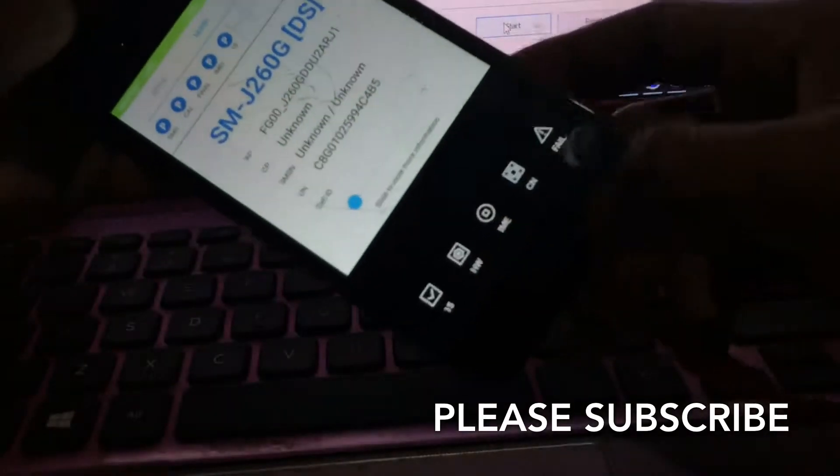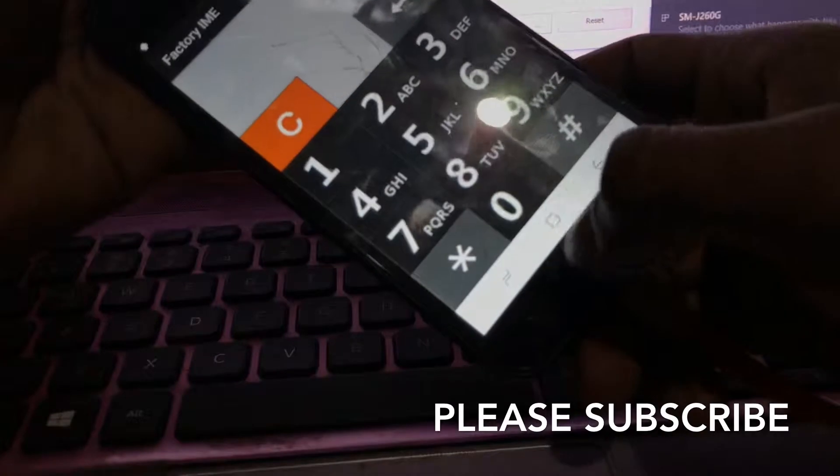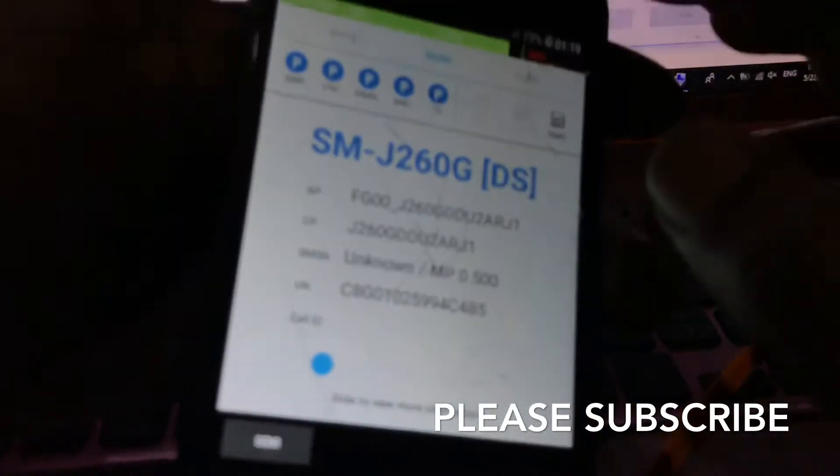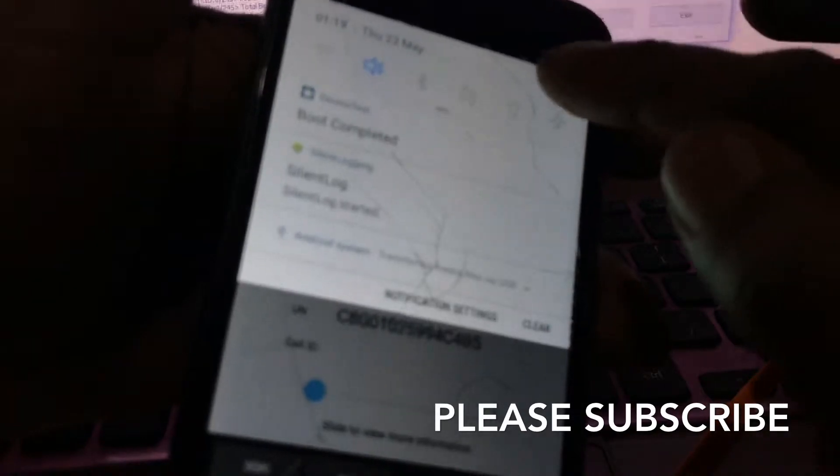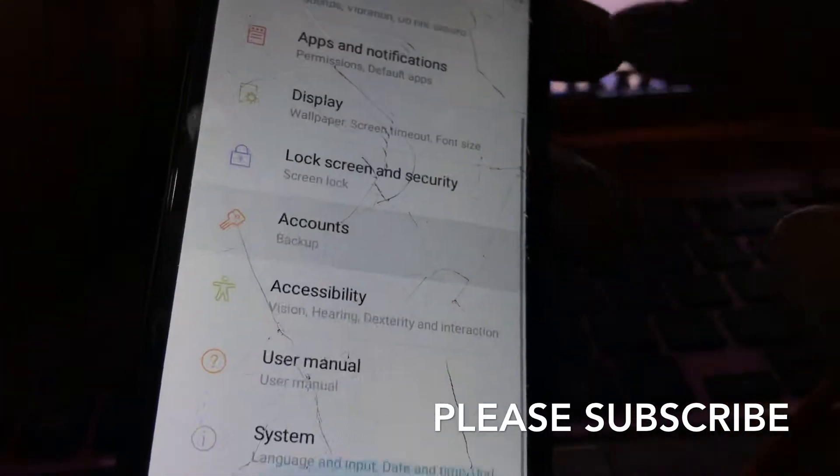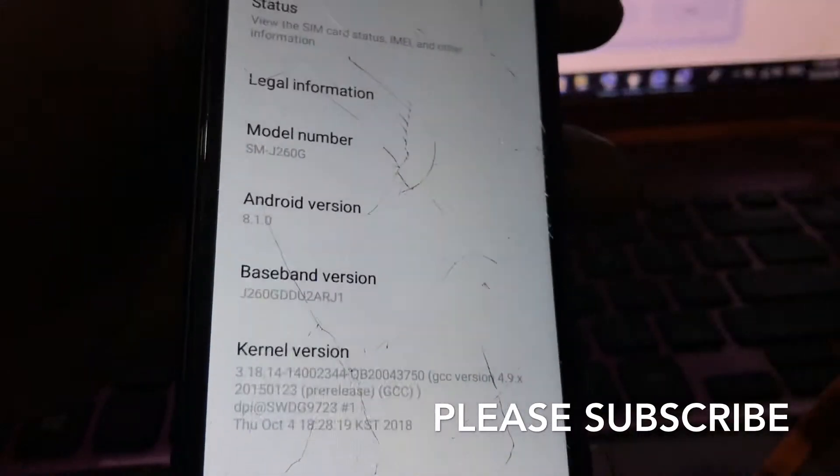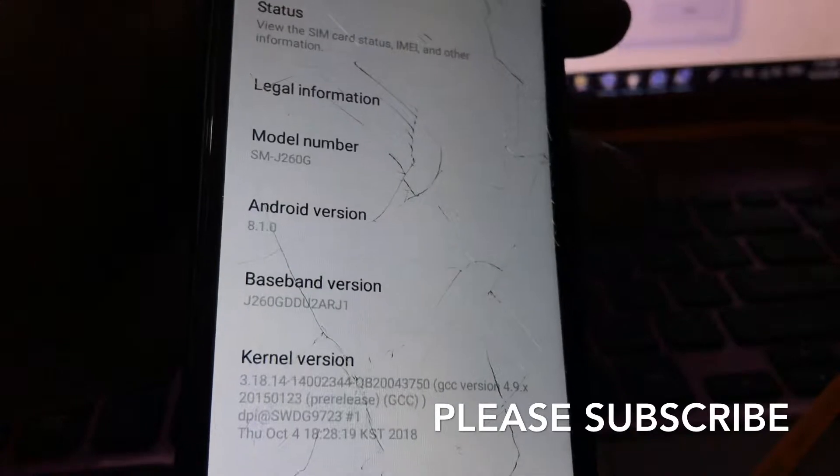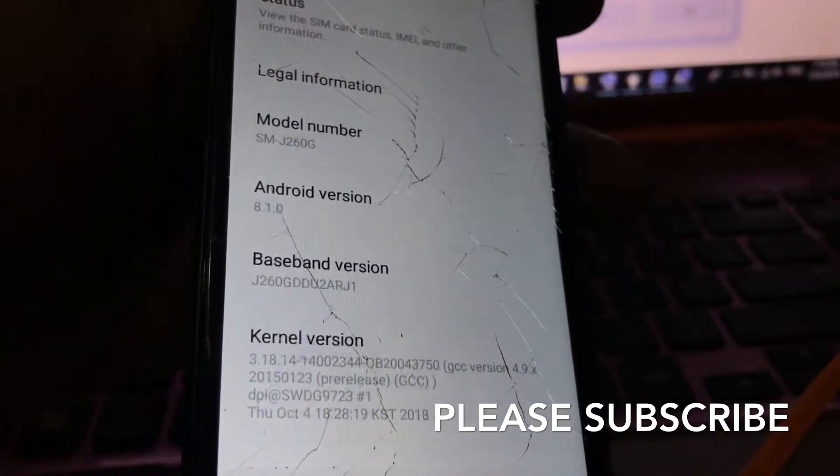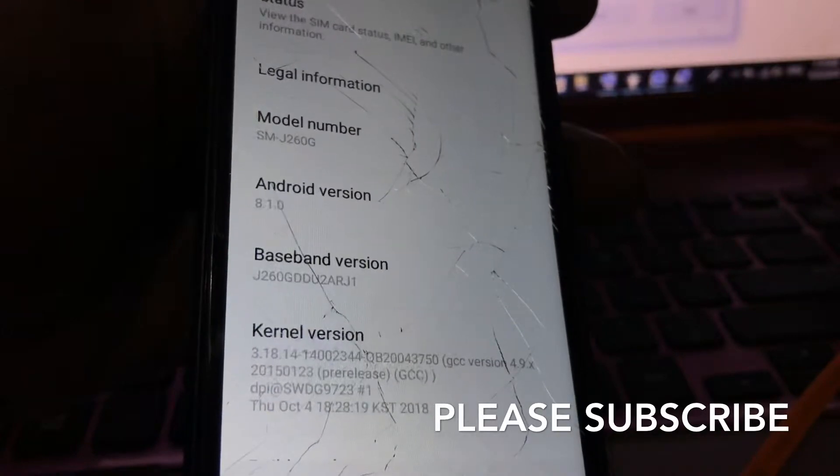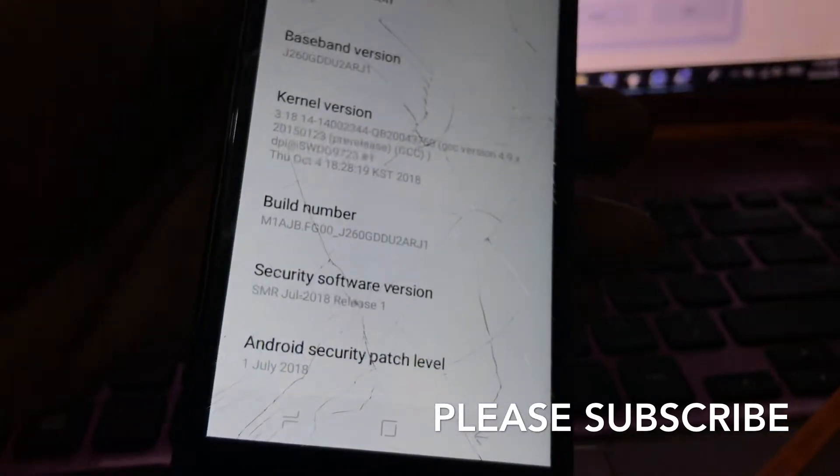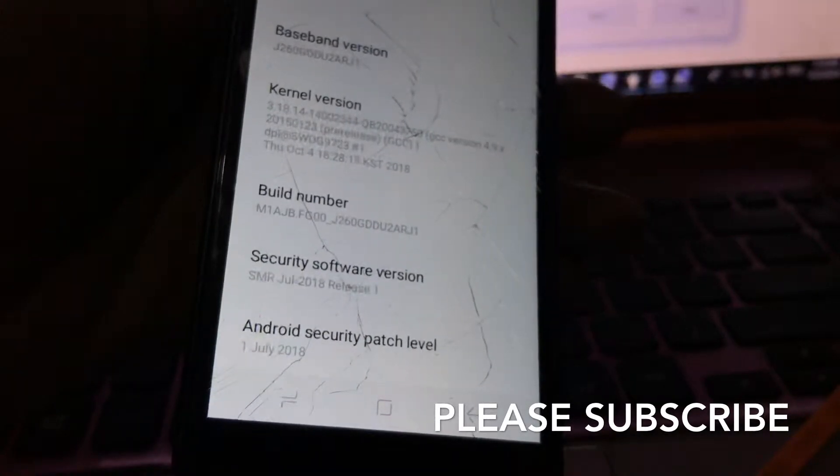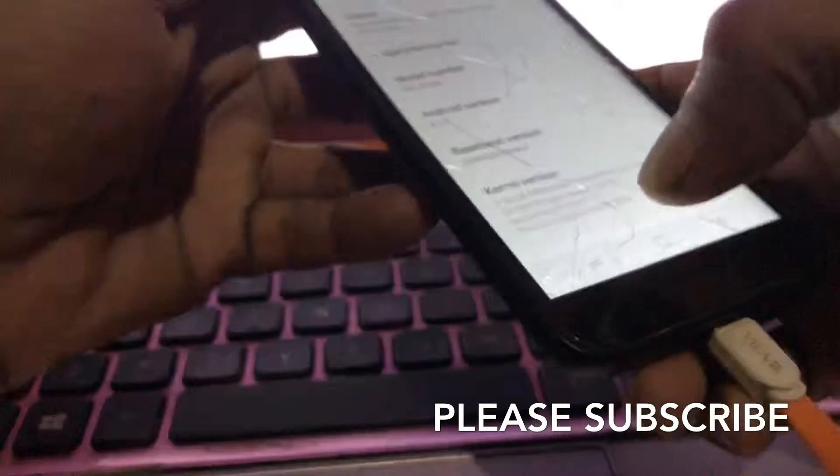Now we are going to check the version. Go to system, about. The version is 8.1.0.1 and it's the latest GDD-U2-ARJ1. This is patched by July 2018 release one.